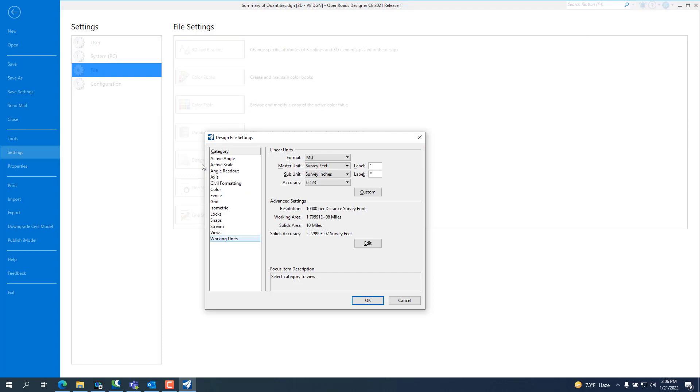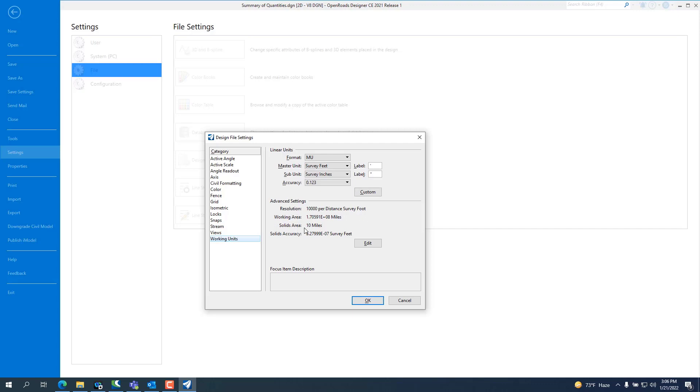If you look at PowerGeoPack SS10 or the previous version of OpenRoads Designer 10.09, this setting right here will be 1,000 per distance survey foot in either 1 mile or 10 miles. The new 10.10.01 workspace is 10,000 per distance survey feet in a solid area of 10 miles.